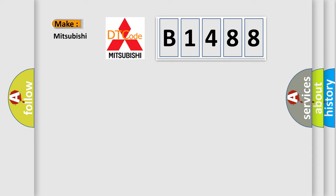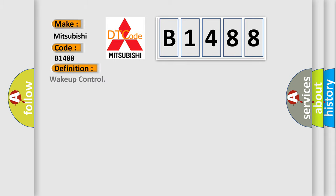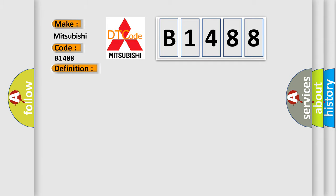So, what does the diagnostic trouble code B1488 interpret specifically for Mitsubishi car manufacturers? The basic definition is Wake up control. And now this is a short description of this DTC code: Check for the presence of BCM DTC B10E5.